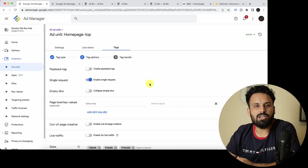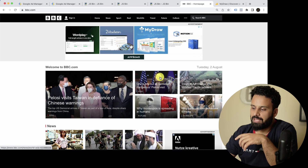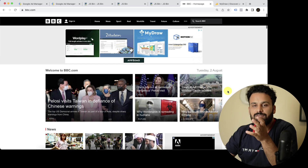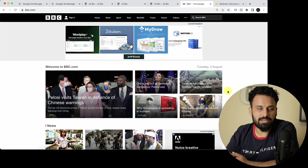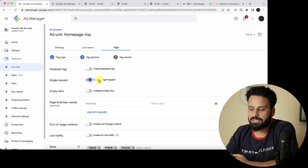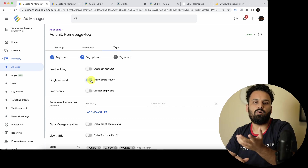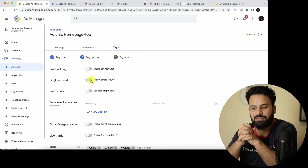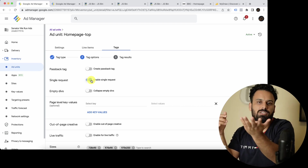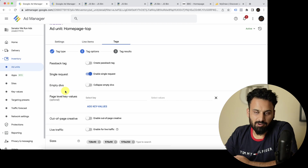Enable Single Request means: if you have, say, three ad slots on your page like BBC.com, normally all three ad units make three separate ad requests to Google Ad Manager. With Single Request enabled, all three ad tags make just one call, letting Google Ad Manager know all available sizes and ad units on the page. This improves loading time — instead of three calls you make one. We'll have a detailed discussion on this later.